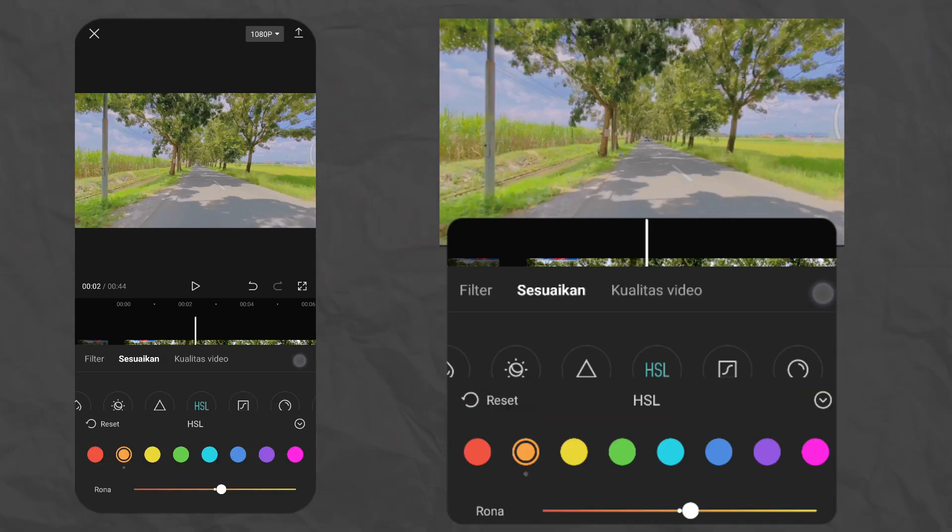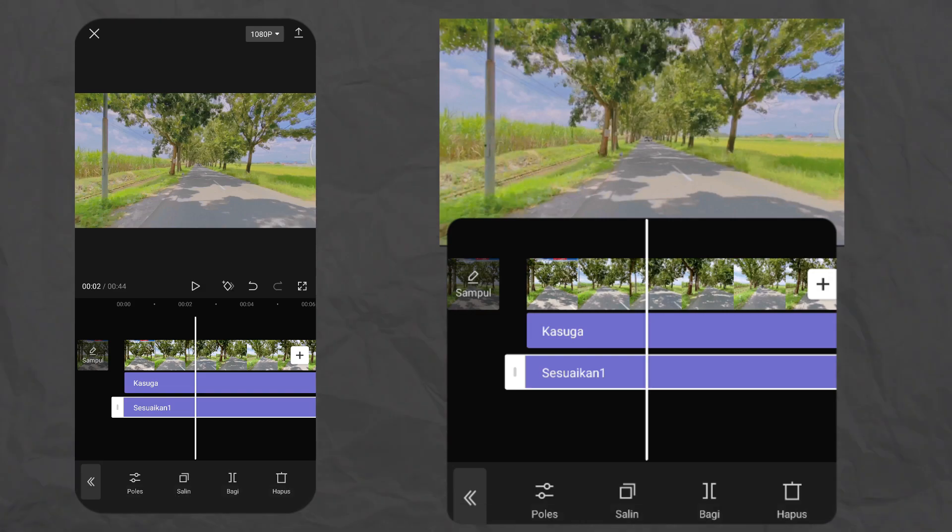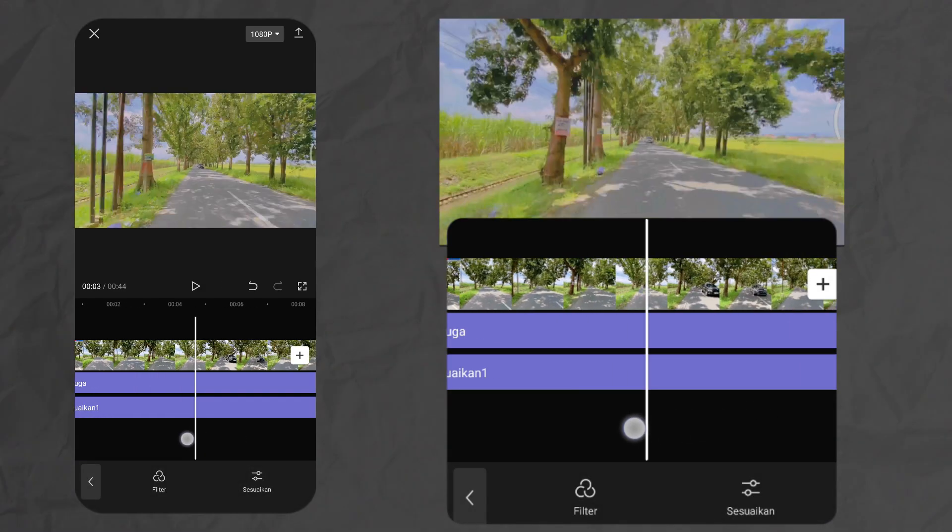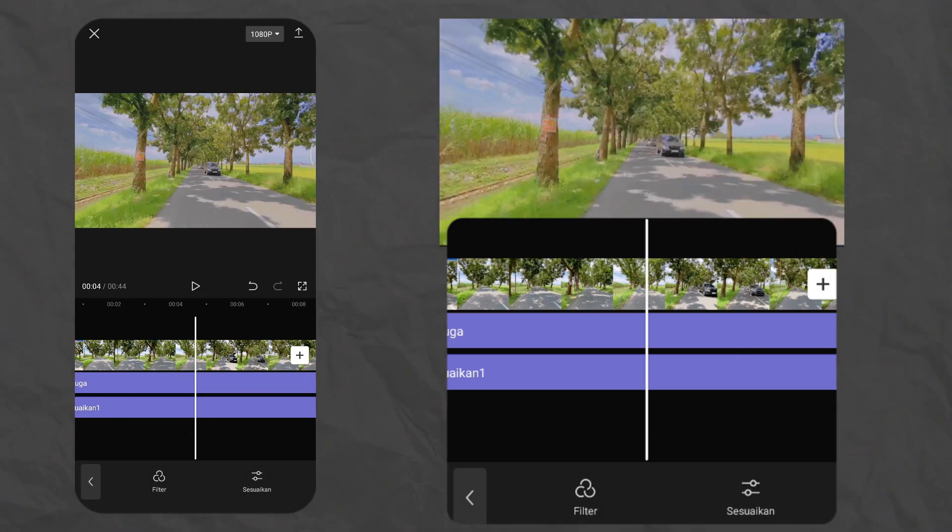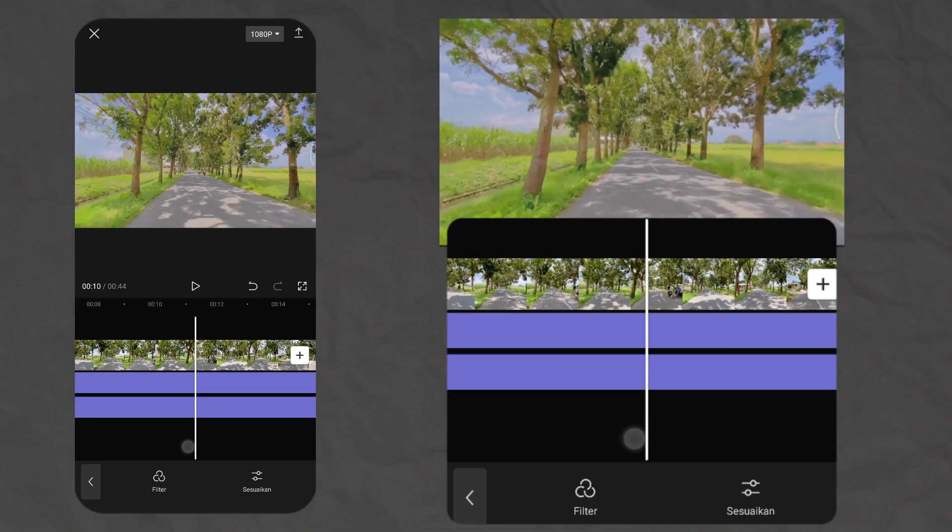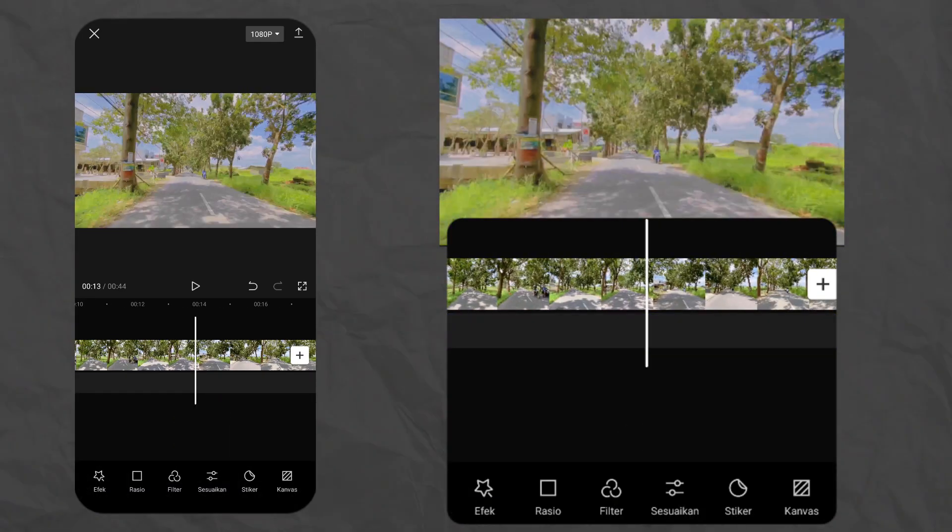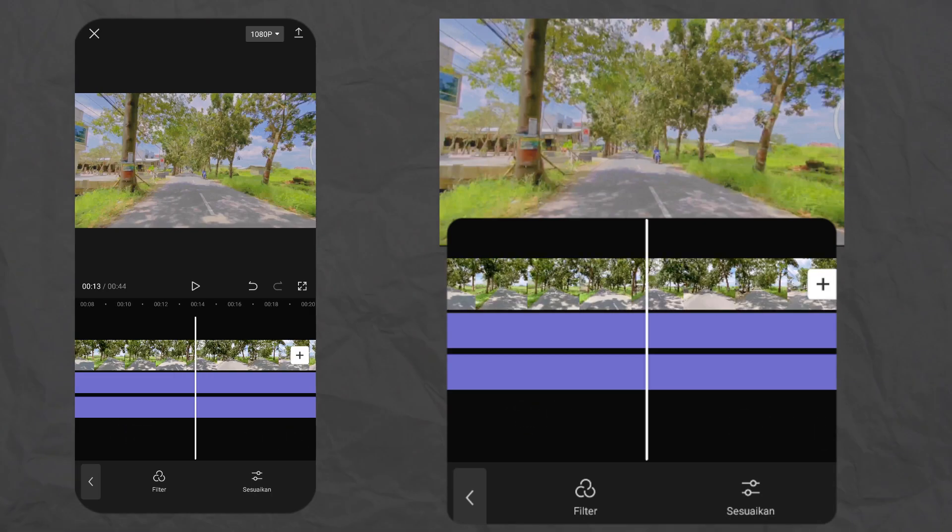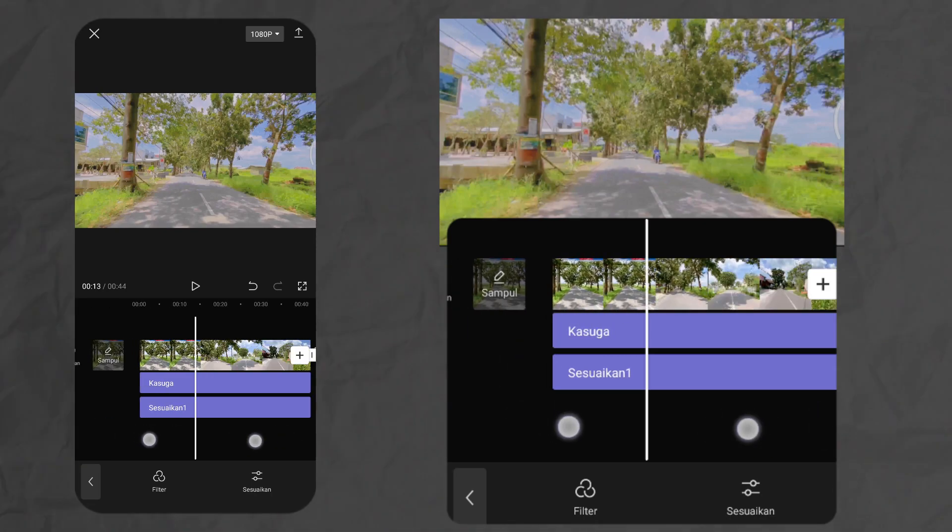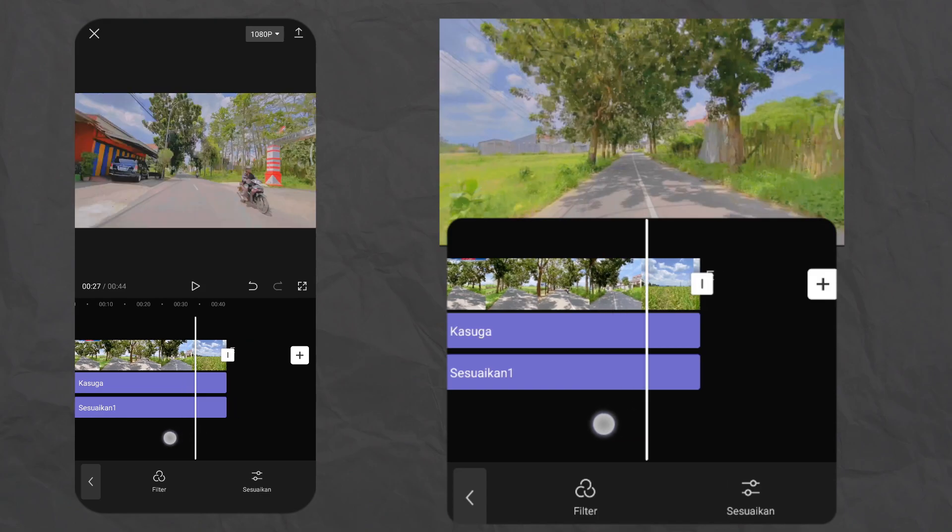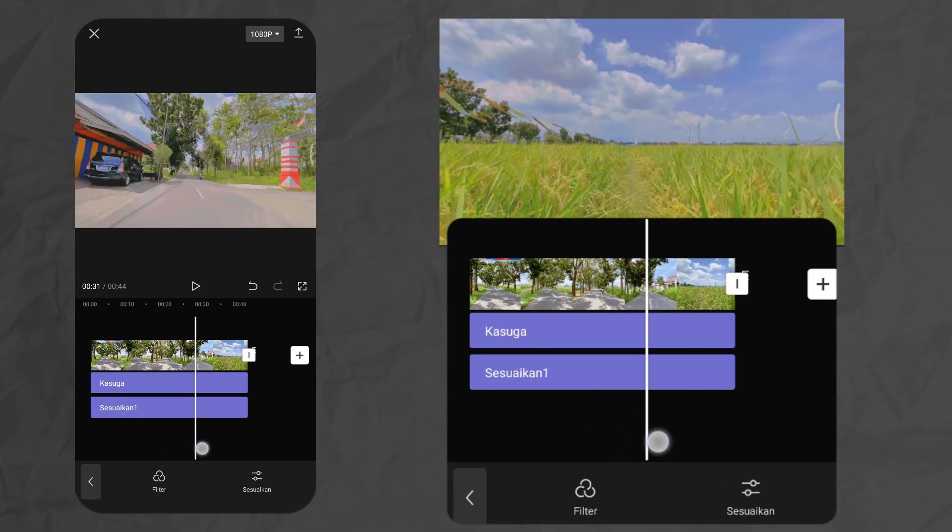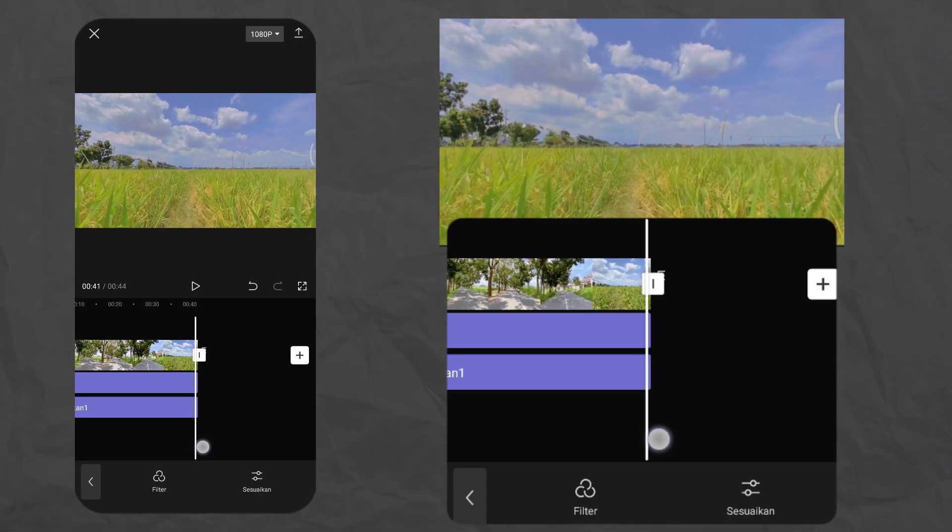Kita tinggal centang aja. Dan tinggal ditarik aja untuk efeknya ini guys. Jadi enaknya kalau kalian mengaplikasikan efek itu di luar, kalian bisa mengaplikasikan buat video banyak guys. Jadi misalkan ada video yang nggak match atau nggak cocok, kalian bisa edit tipis-tipis.